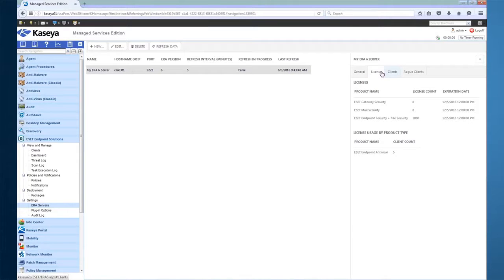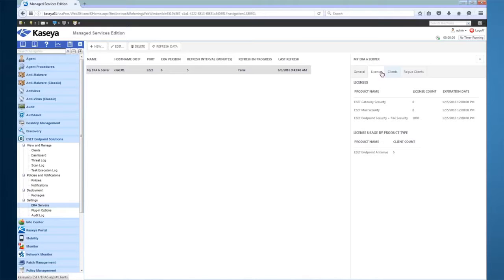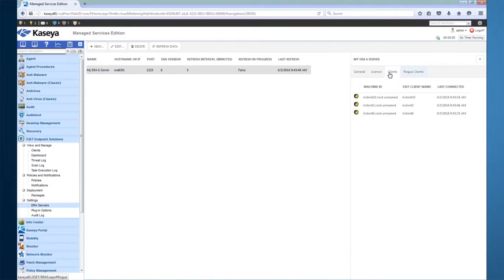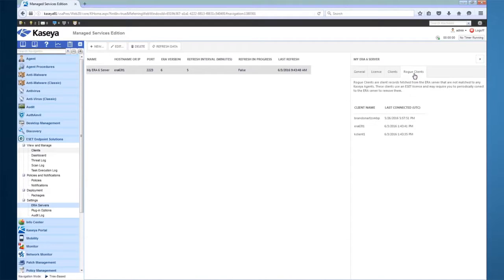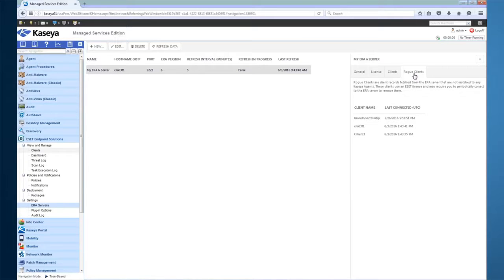From here, we can also view license usage, clients that are currently connected to the ERA server and also have a Kaseya agent on them, and finally, rogue clients or clients that are connected to the ERA server but are not currently matched up to any Kaseya agent.